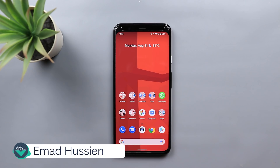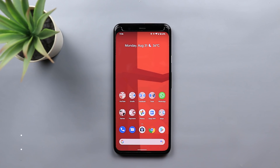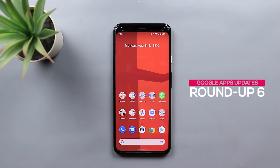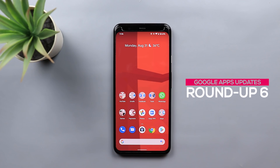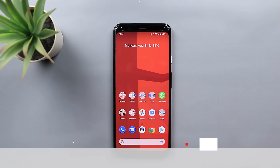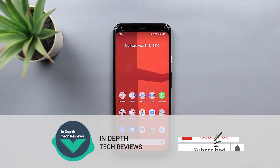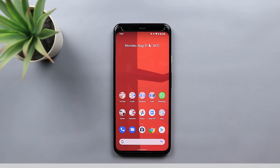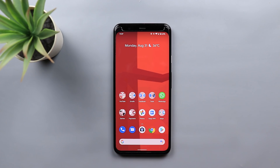Welcome back YouTube. I have Ahmed again from In-Depth Tech Reviews, and here is Google Apps Updates Roundup number six. It will include all the changes I spotted in the month of August. Before getting started, make sure to subscribe and hit the bell icon to get notified every time I post a new video. So let's jump in.